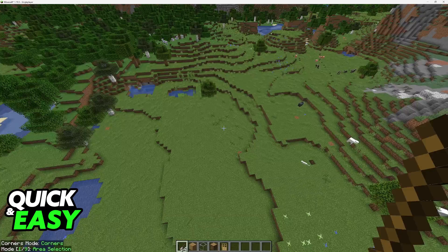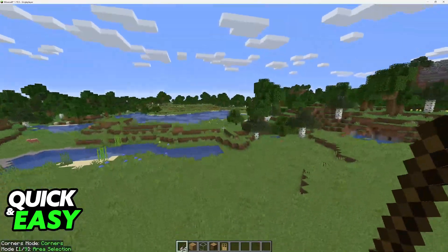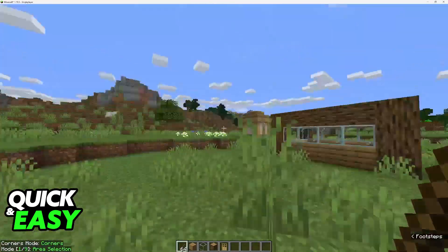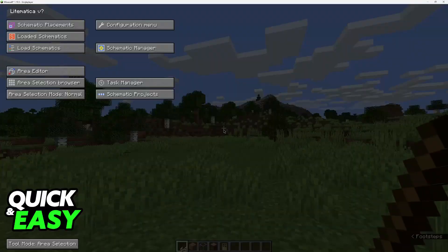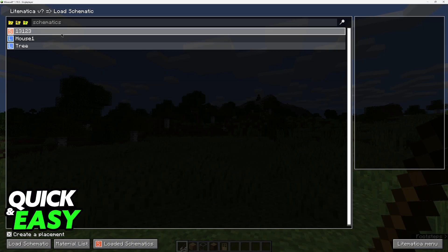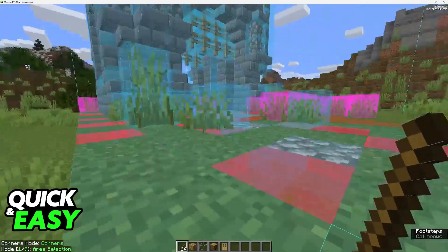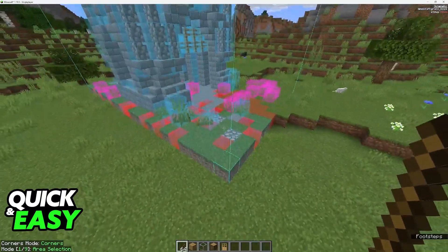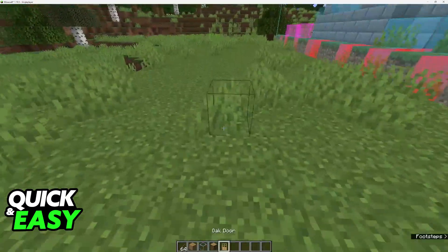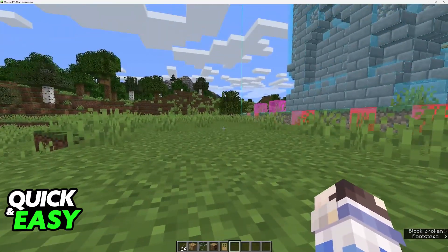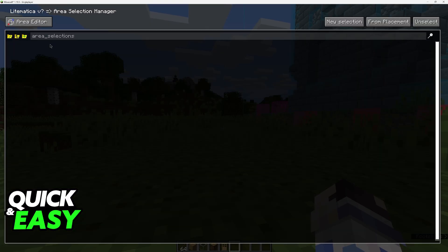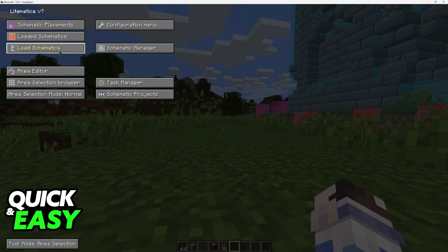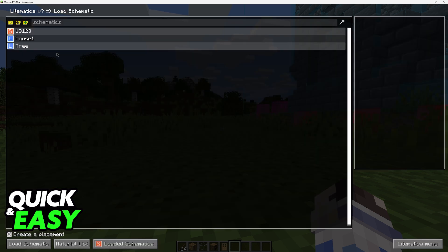Once you go inside of a world and you have Litematica or Schematica, you grab a stick and then you press M. Now go over to Load Schematics and you should see the schematic that you loaded. Choose the option here to load, and you will immediately see it pop into vision. It's as simple as downloading Litematica or Schematica, pressing M while inside of the game, and you will be able to load the specific schematic that you chose.